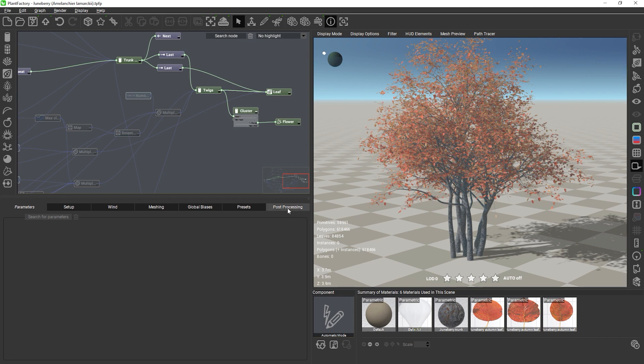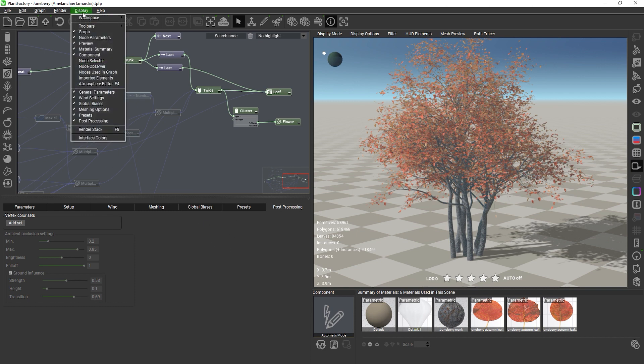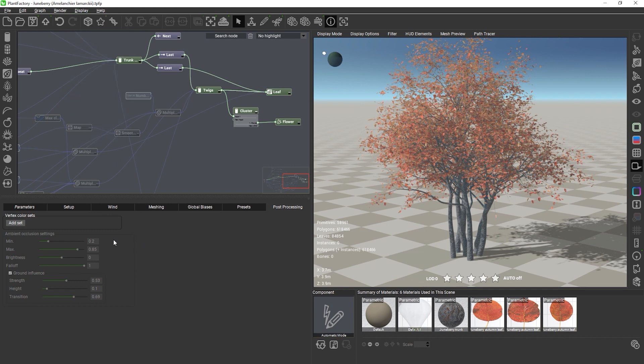There is a new post-processing panel and the panel is now a part of the default workspace. If you are using your own workspace you can show the panel by checking it in the display options and then docking it anywhere you want.